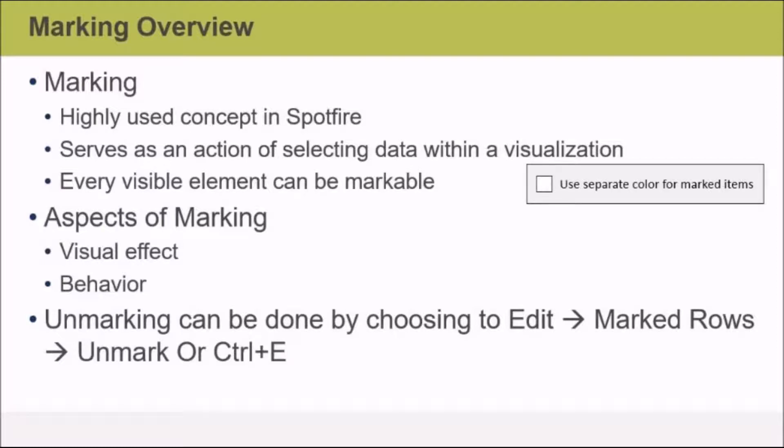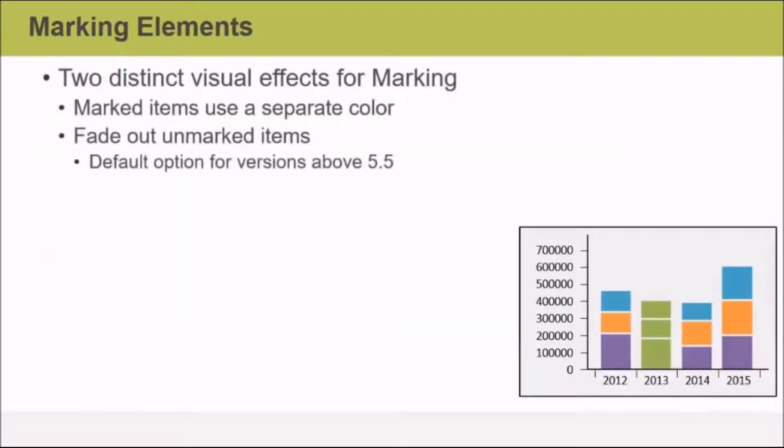Or you can unmark by pressing the Control E hotkey combination.